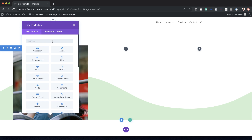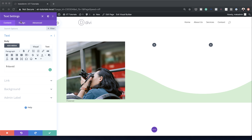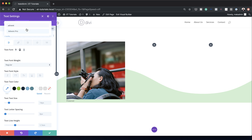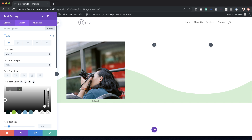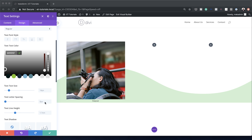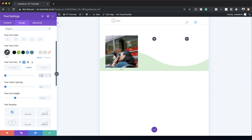Next, I'm going to add a Text module. I'll search for it and select it, and I'm just going to add the text 'Polaroid'. Over here on Design > Text, we're going to change the font and choose Advent Pro. For the alignment, it needs to be centered. I'll scroll down and center the text, then change the color using the eyedropper tool. For the text size, on desktop I'm going to set it to 1VW. On tablet and phone we need to make sure it looks great too, so I'll set it to 2VW on both tablet and mobile.